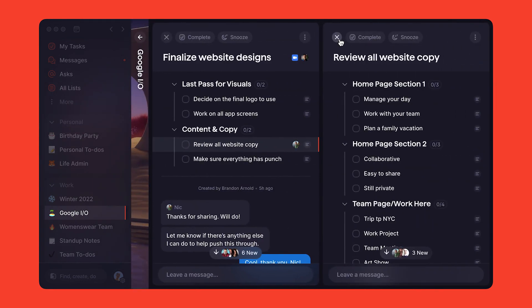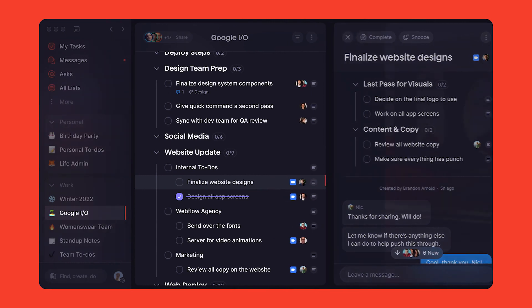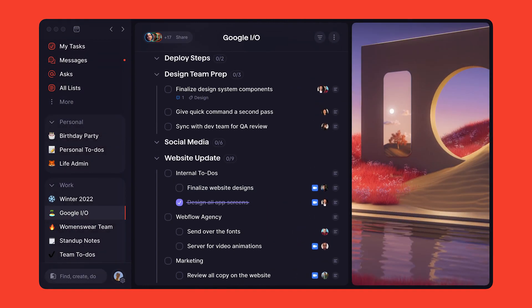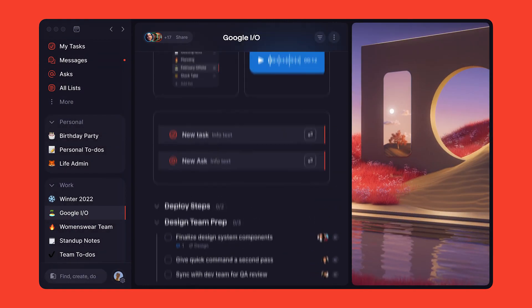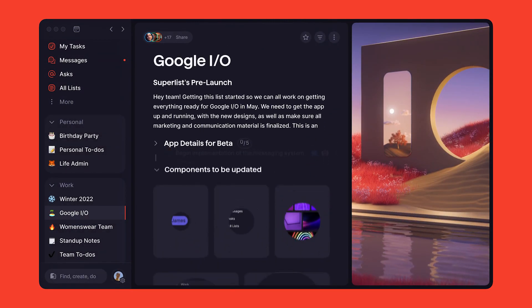When starting Superlist, we knew we wanted amazing design, flawless user experience, and an app that felt consistent across devices and operating systems. It quickly became clear that Flutter was the right foundation for our tech stack.